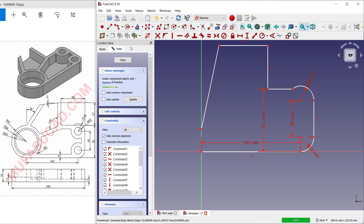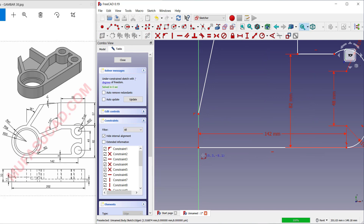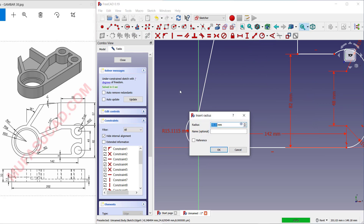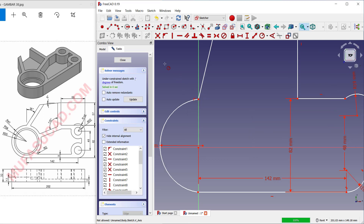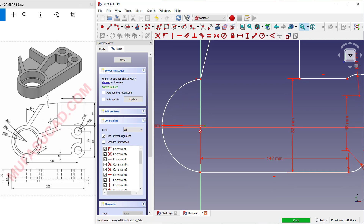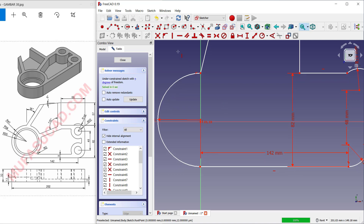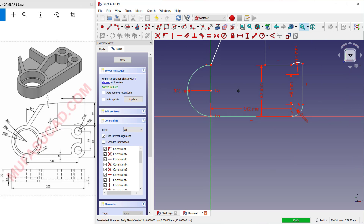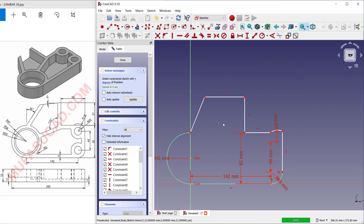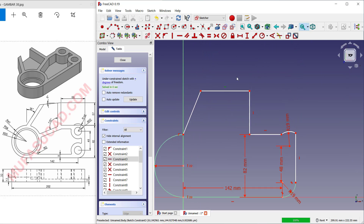Now create an arc from three points. Click this icon and create starting from this point, moving through here. Set the radius for this arc to 41. Set vertical constraints — from this point to the center point, into the center point here. Then move from this point to here, and delete this constraint.